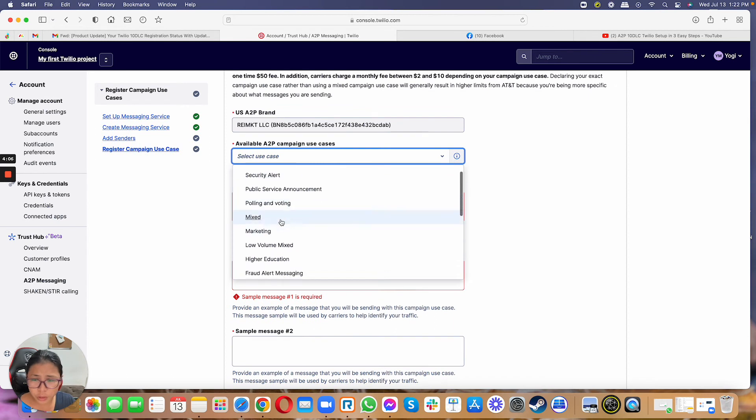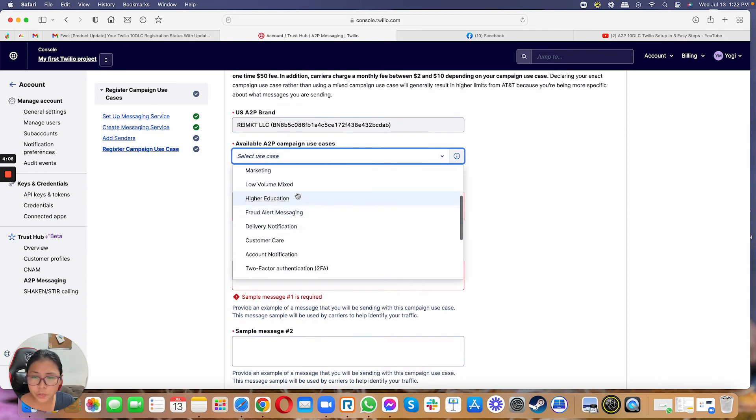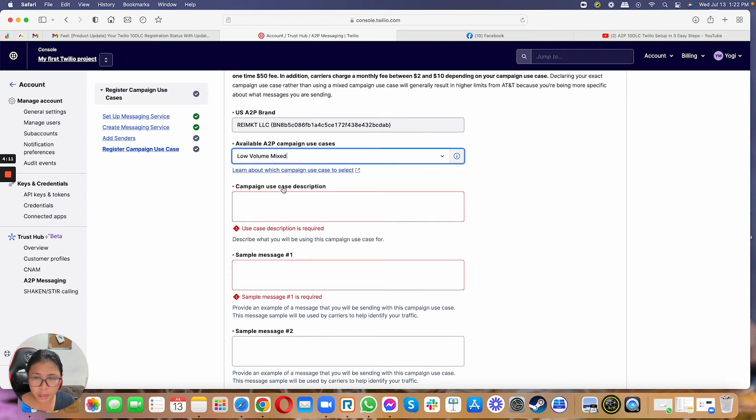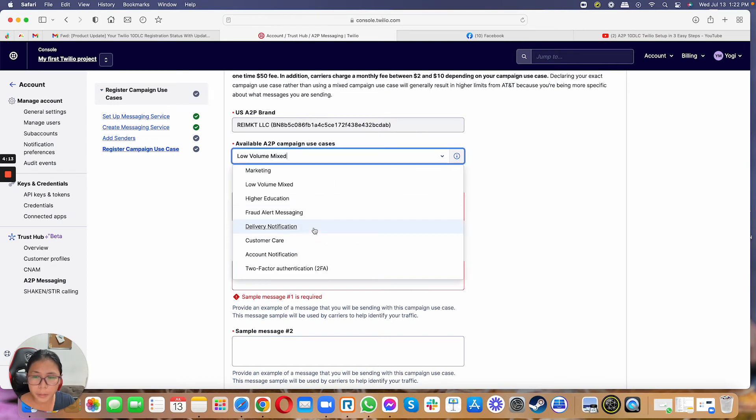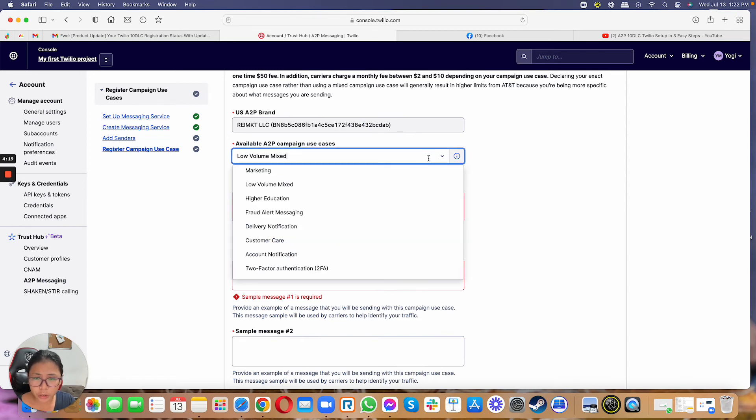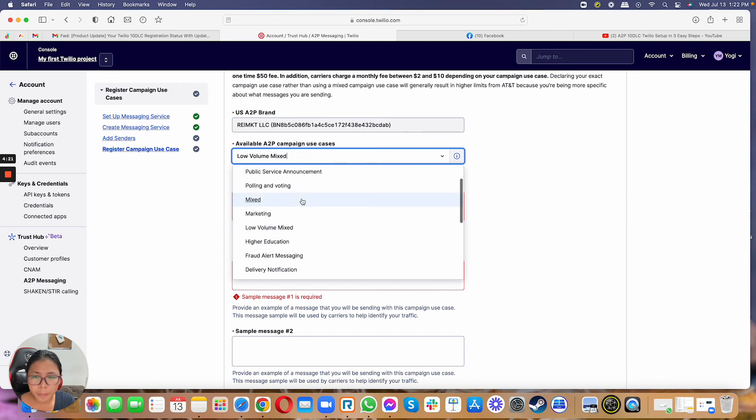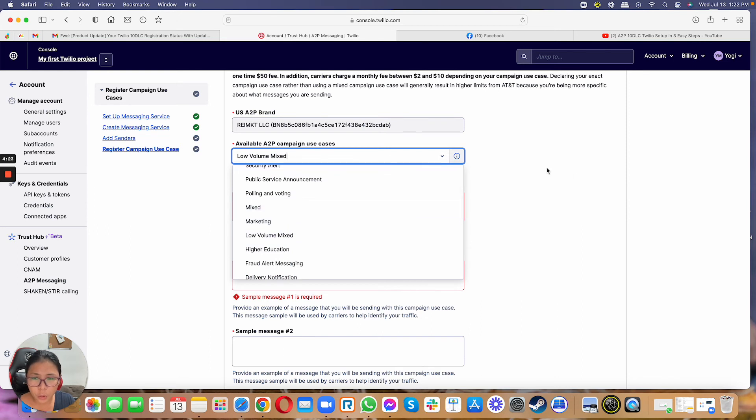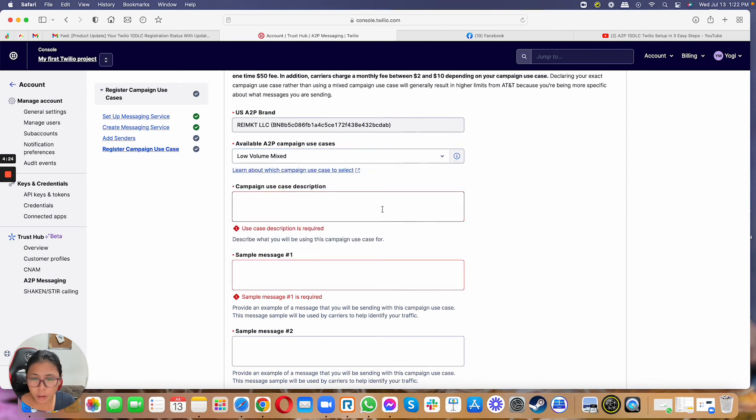For this one, I guess I would just want to mention this real quick. We always want to select low volume mix. This is the option that lets you send 3,000 messages daily. So if you're doing more, you can be mixed, but really you want to stay with low volume mix all the time, so you don't get flagged all the time.